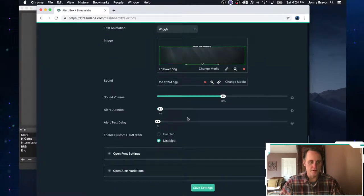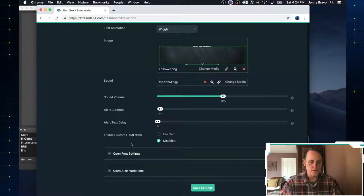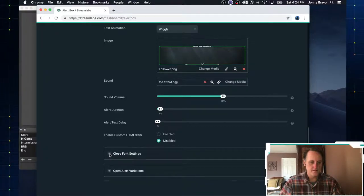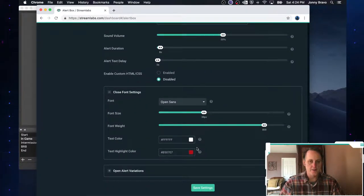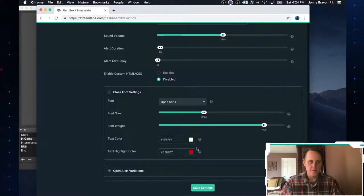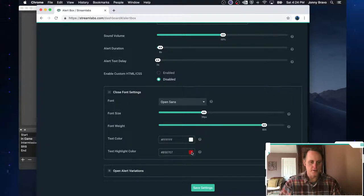And what we're going to do is go down to our font settings. So click the little plus button here. And I don't know that white and red really kind of fit this theme.